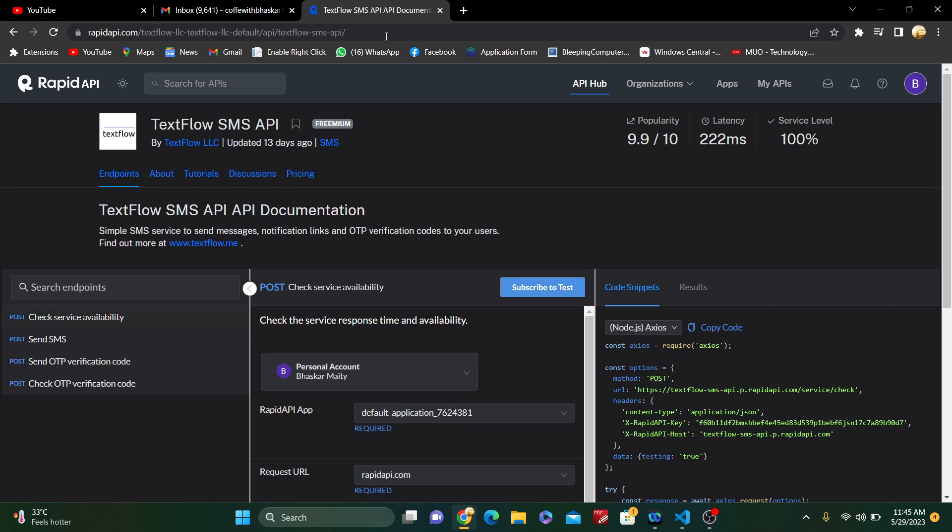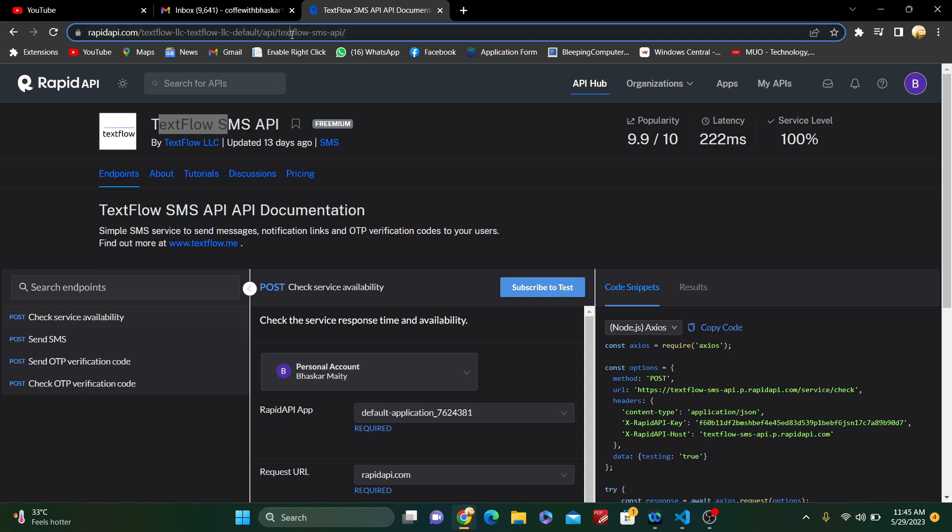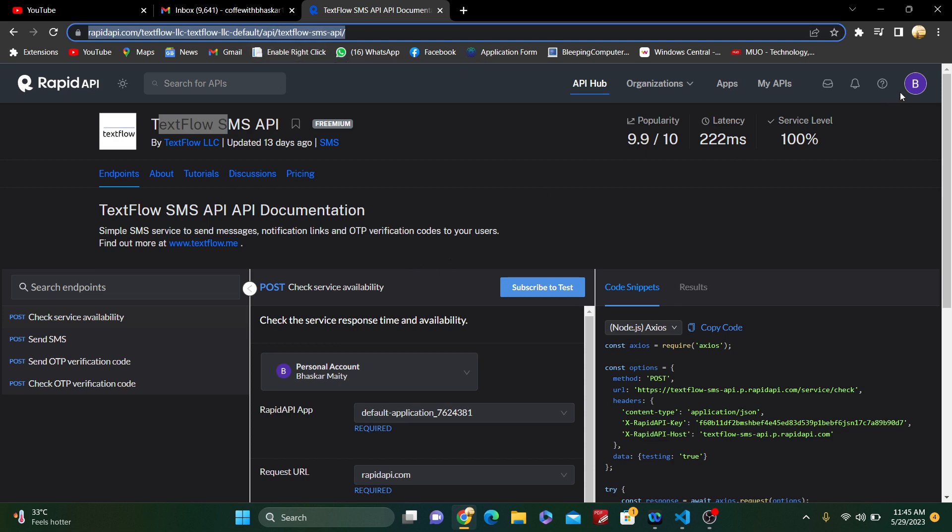At first, just go to Google and go to rapidapi.com. I will give you the link of the RapidAPI. Inside RapidAPI, there is the API TextFlow SMS API. Search for TextFlow SMS API. I will put this link in the description box.